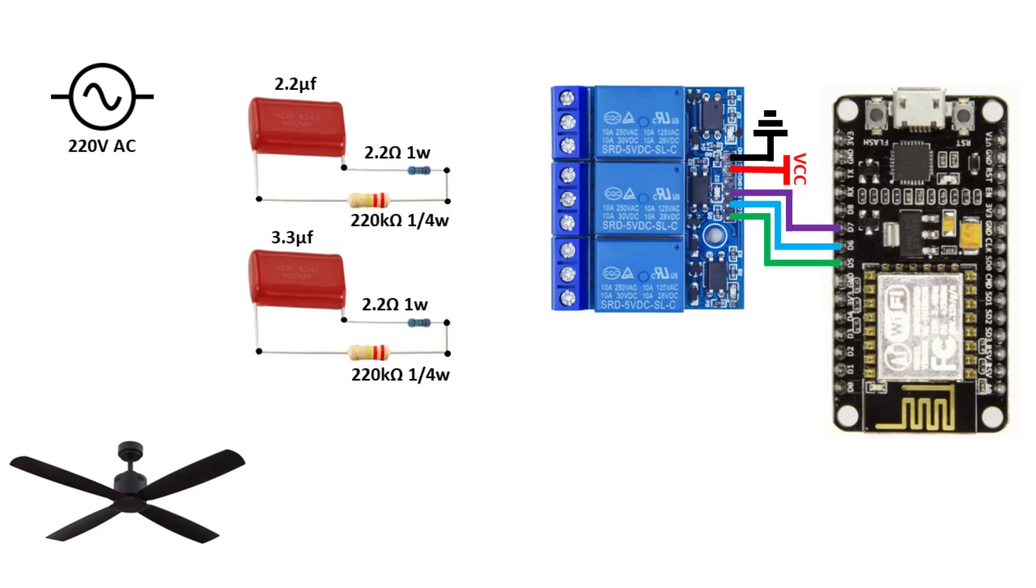connected with the capacitors to make 2 RC circuits. The small capacitor circuit is connected to the first relay. The large capacitor to the second relay.